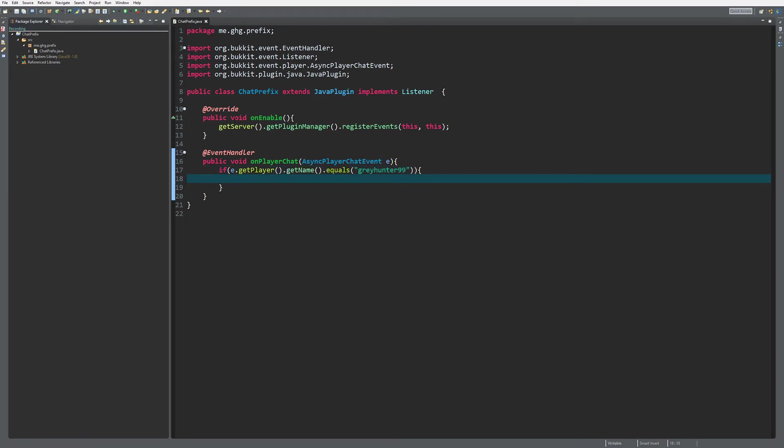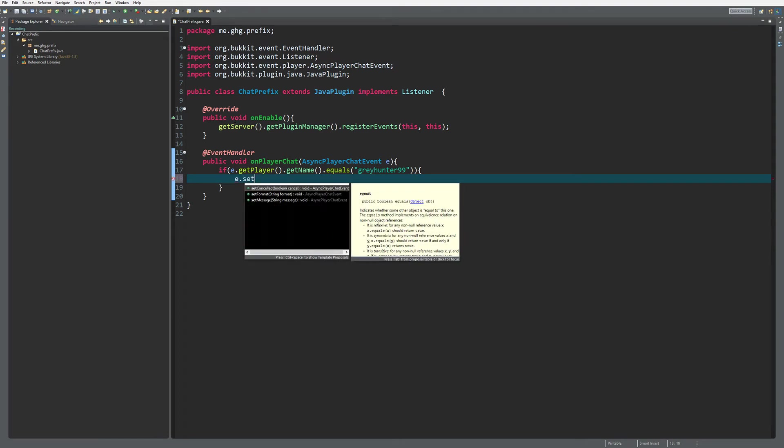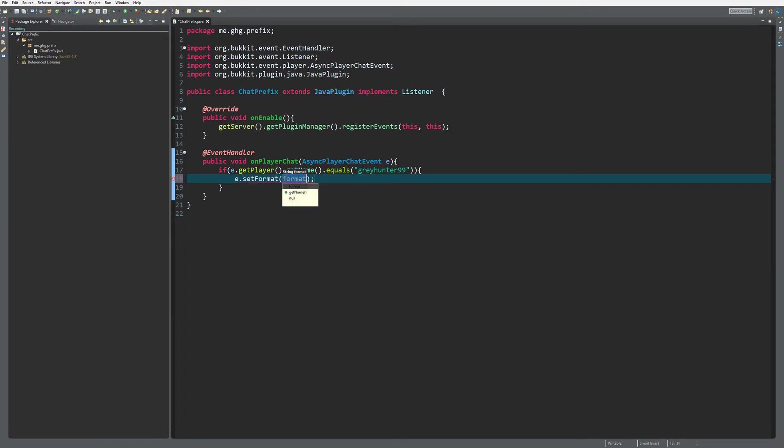You can do all kinds of stuff with editing the message and that kind of stuff, but that will not change the prefix or the name. To change the prefix you actually have to set the format, and string format you do not have to know how the regular format works because you can just do like a YouTuber.